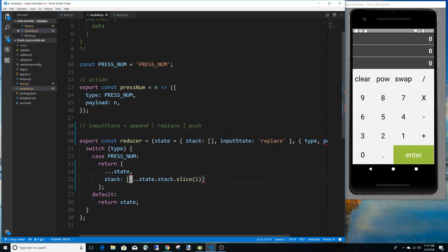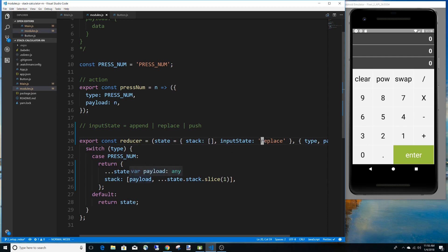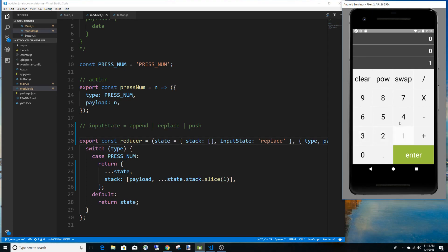I'm going to keep whatever is in the stack as a string, for the purposes of appending onto it. Using the spread syntax, I spread the current state to keep stack and inputState, then replace the current stack. Assuming input state is replace, this should just replace the first value in our stack with whatever I type. Pushing nine, eight — we can see it replacing what we have there.